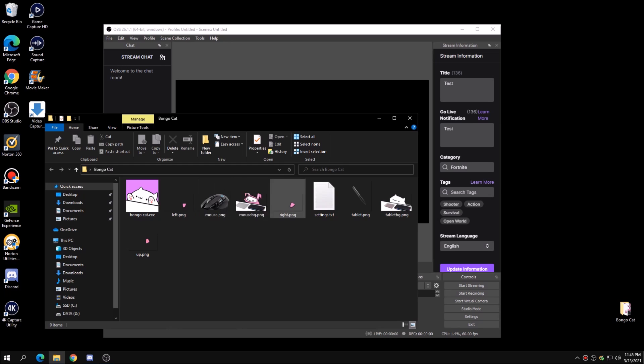The images that you guys see in my folder are different from yours because I customized my own Bongo Cat to look like this. If you guys want to know how to customize your own Bongo Cat, let me know and I can make a separate video on that. But today's video is just going to cover how to set up Bongo Cat for OBS.